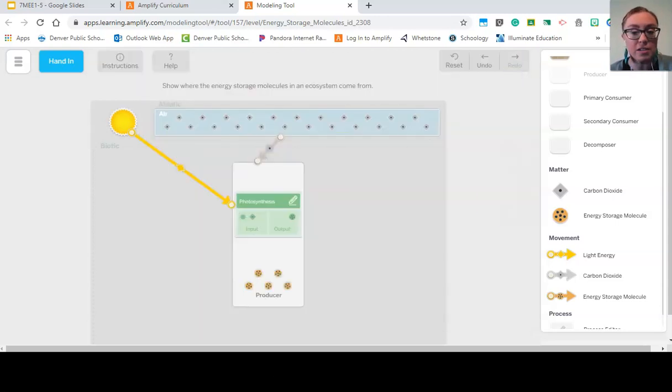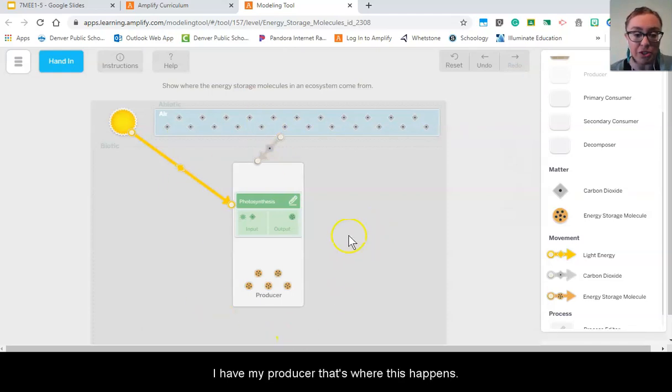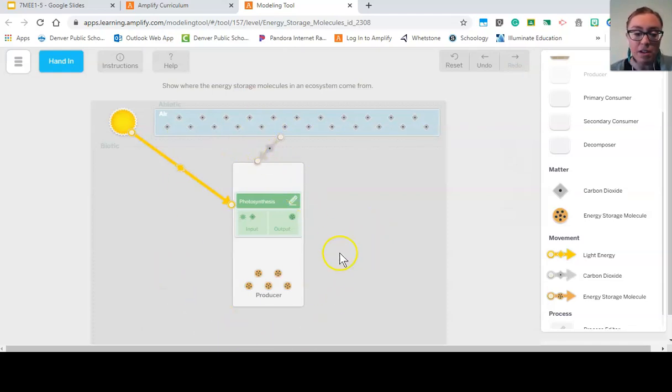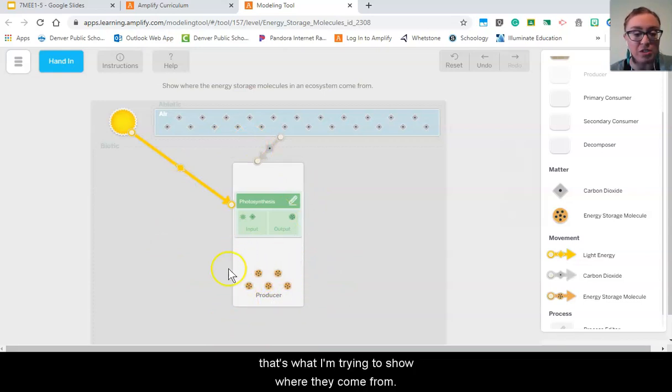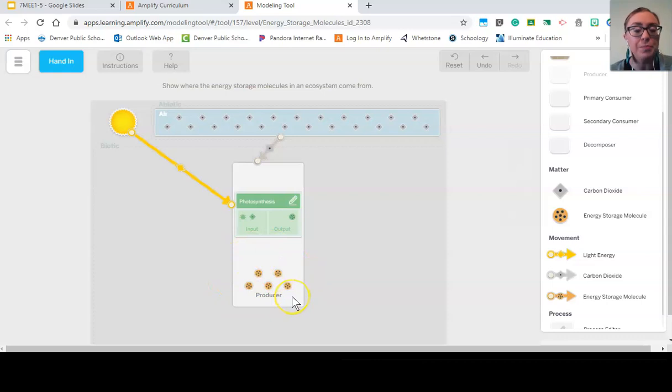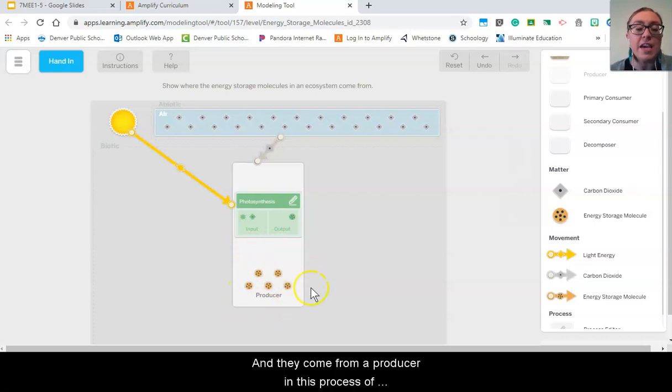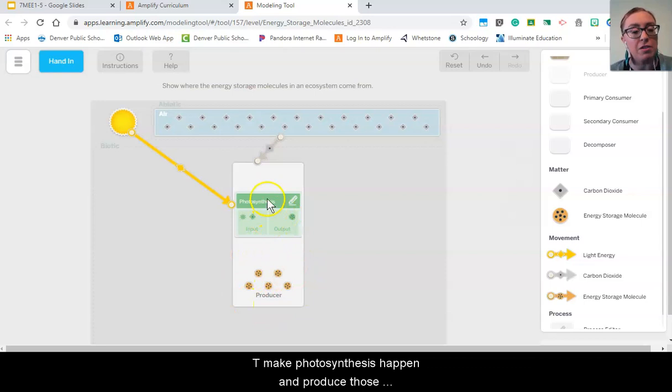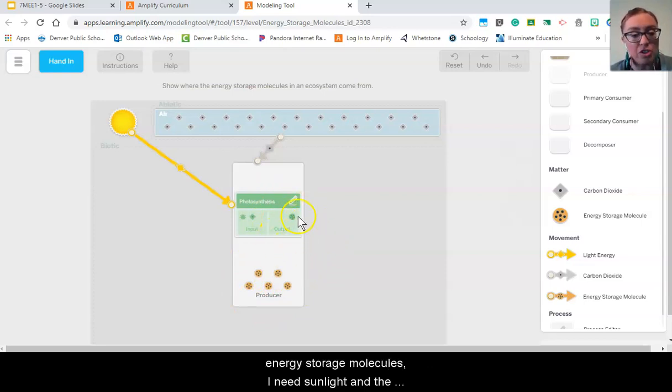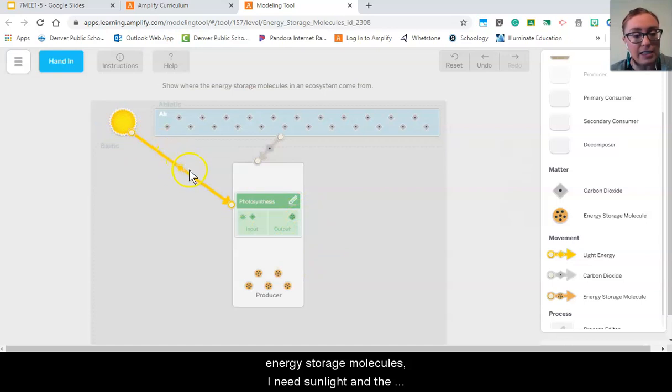So did I do that? I have my producer, that's where this happens. I have my energy storage molecules, that's what I'm trying to show where they come from. They come from a producer and they come from a producer in this process of photosynthesis. To make photosynthesis happen and produce those energy storage molecules, I need sunlight and the energy that it contains as well as some carbon dioxide from the atmosphere.